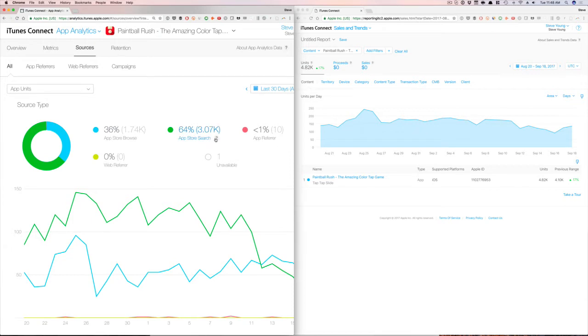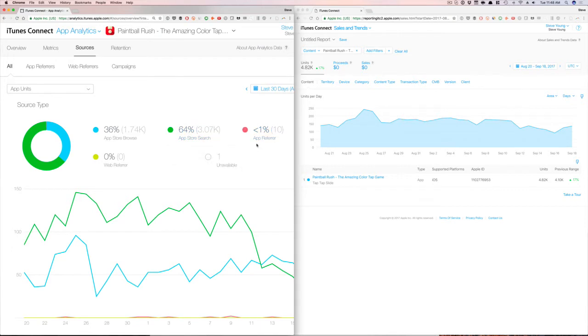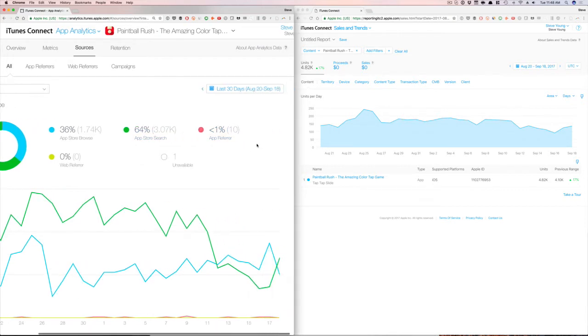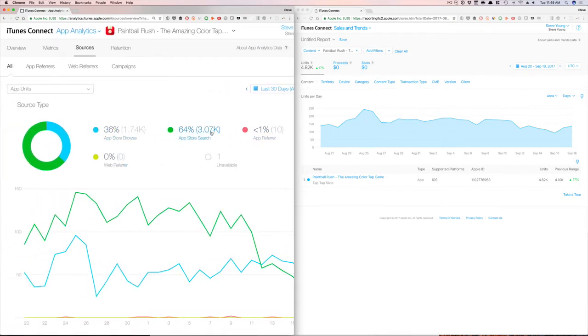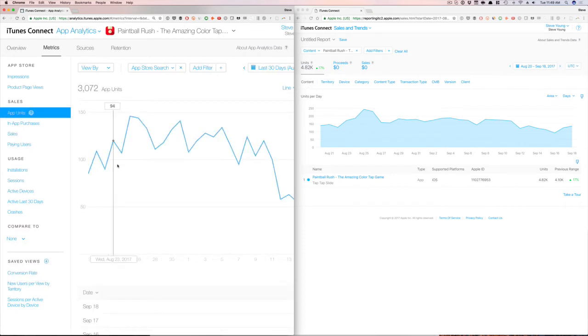Now, App Store Search, these are customers who viewed your app or tapped to download it for the first time from search on the App Store. This includes search ads. So if you're running some search ads campaigns, then this is where you're going to find that data. They don't differentiate the two, but this is where it's completely through search. Now this is where we're going to pay attention to when we're doing ASO. These are the other ones if you're probably running some campaigns. I want to show you this app because we're not running any type of acquisition campaigns so you can easily pull the data from here.